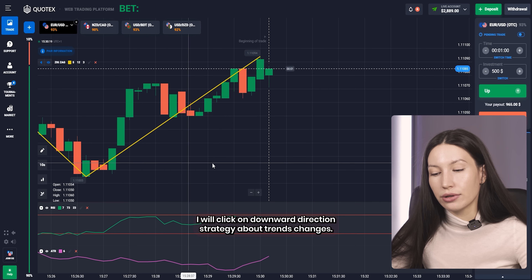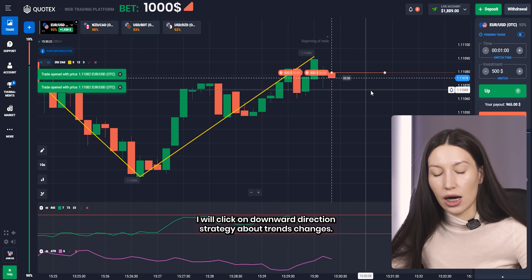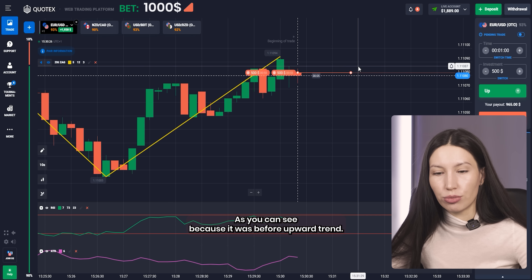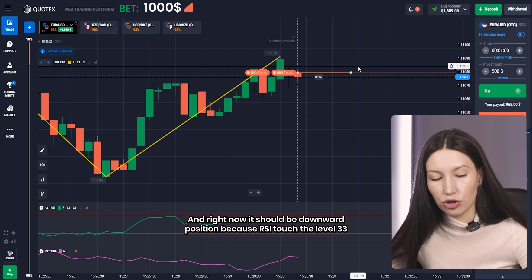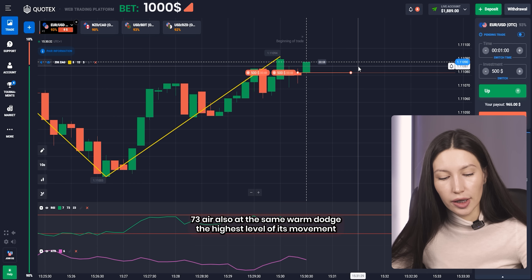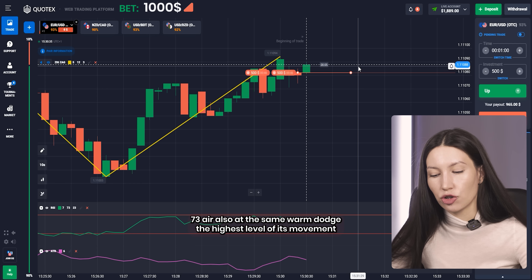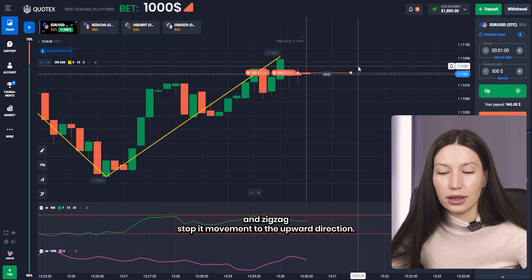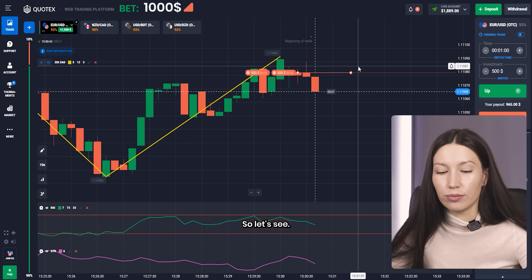Right here I'll click on the downward direction. This is the trend-change strategy, as you can see — before it was an upward trend and now it should shift to a downward position. RSI touched level 73, ATR also touched the highest level of its movement at the same moment, and the ZigZag stopped its movement in the upper direction.